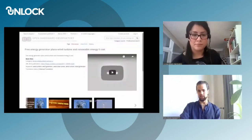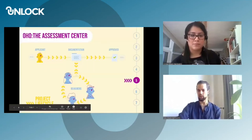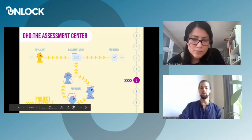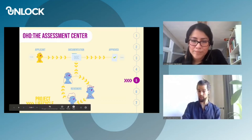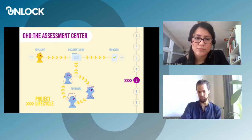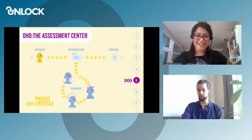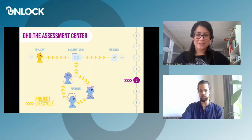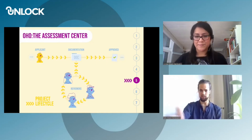This brings us to the second function of OHO. OHO is an assessment center for the evaluation of technologies, because only with complete documentation can the term open source hardware really be used for a project. This process is done by two different roles. The applicant, on the left side, uploads a project documentation. The reviewers are a group of people with expert knowledge who evaluate the project. In the end, an attestation is given for this open source hardware.